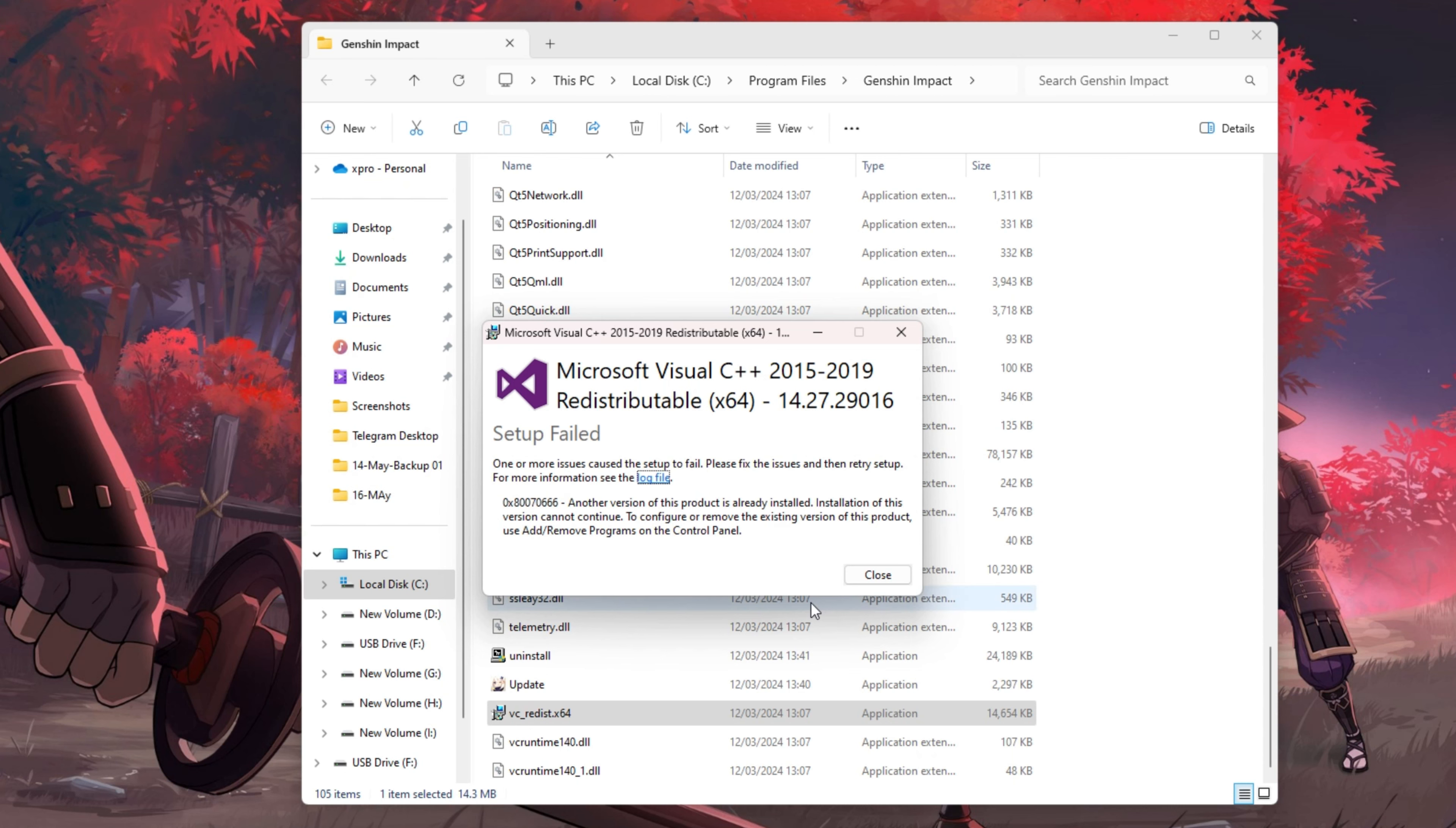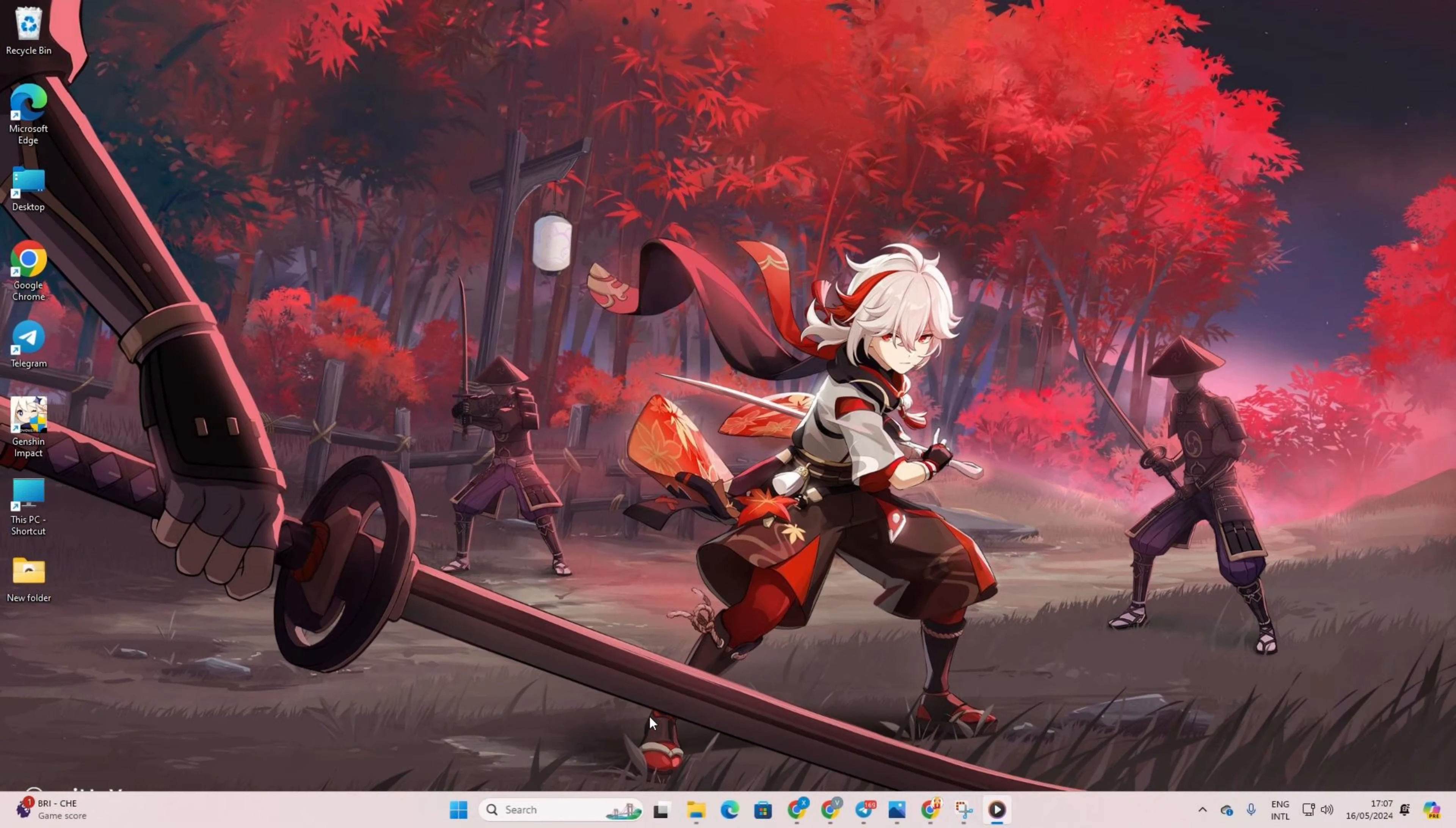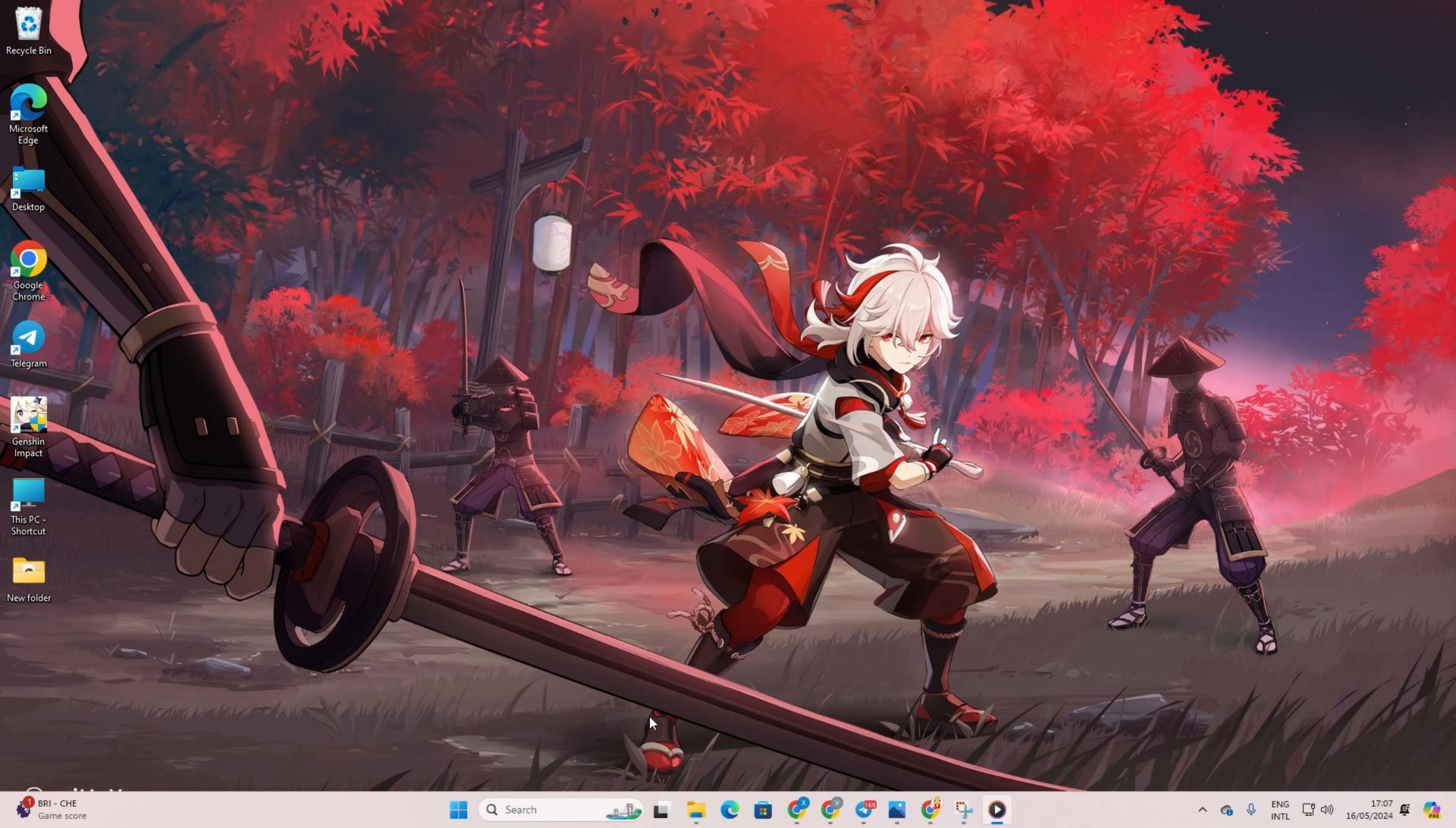If you face a setup failed message, no worries. Head over to Microsoft's website to download the latest version of Visual C++ runtime.